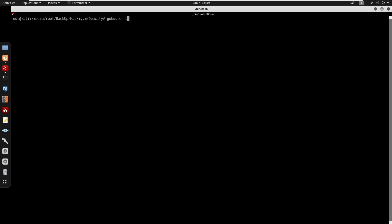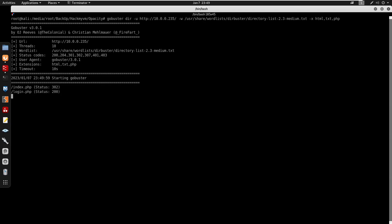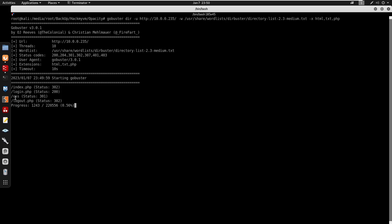Moving on to directory enumeration with Gobuster against the IP address, using the common wordlist with extensions html, txt, and php. We find index.php, login.php, css, logout, and a /cloud directory.